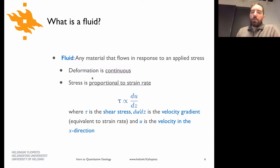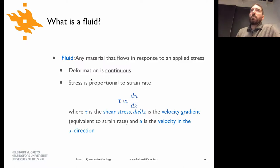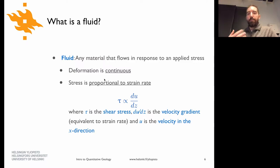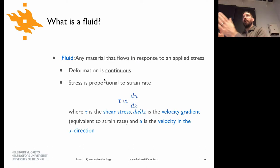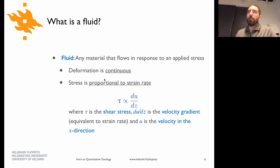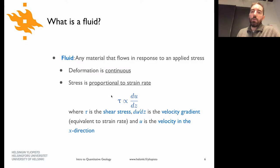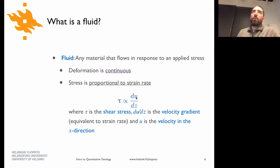A couple things that go along with this: deformation is more or less continuous — when you deform a fluid there are no sharp breaks, it deforms in a continuous way. And the stress within the fluid is proportional to the rate at which you deform it.